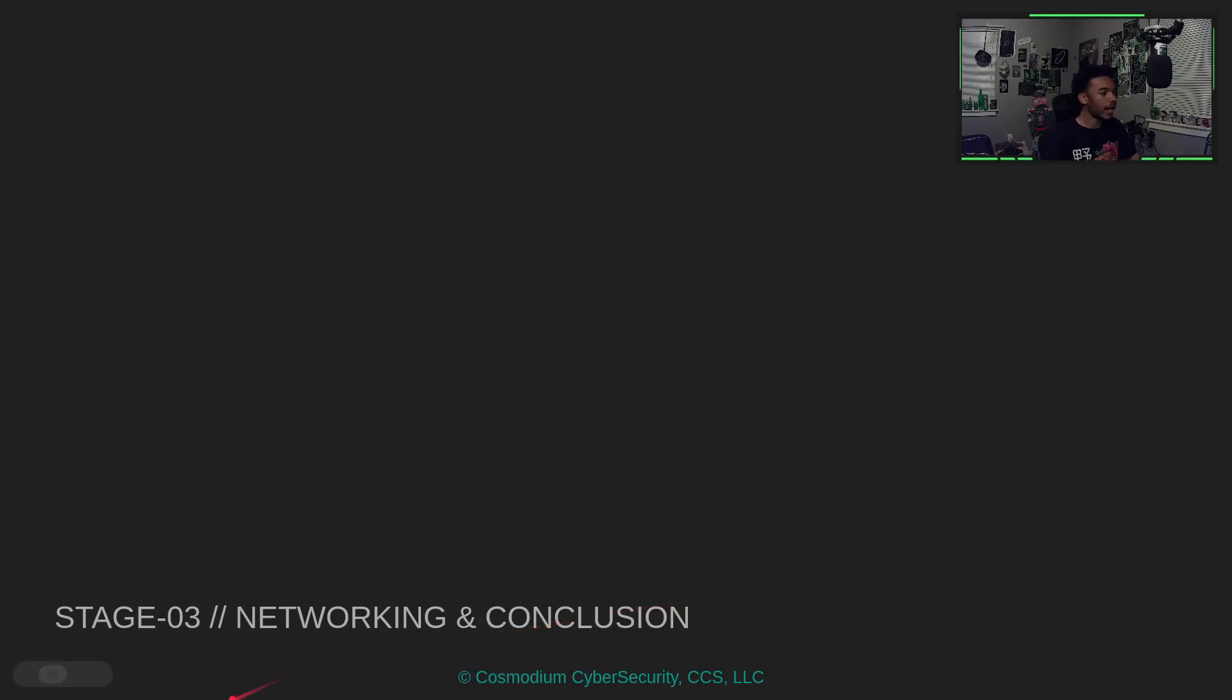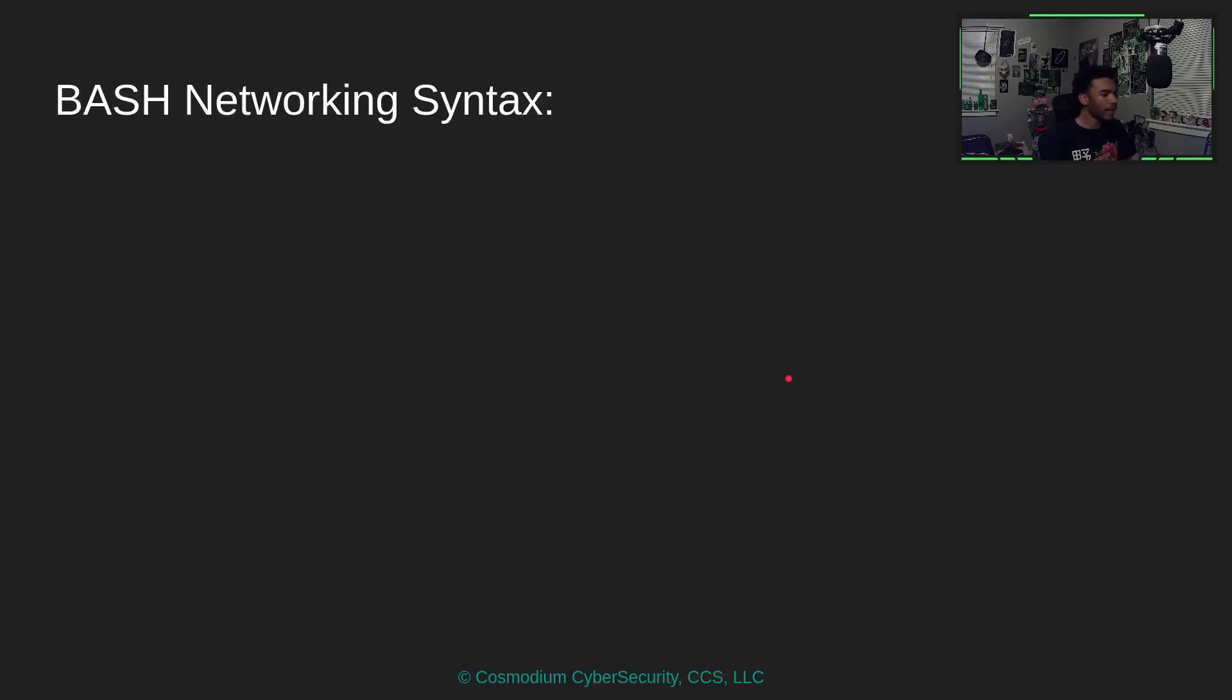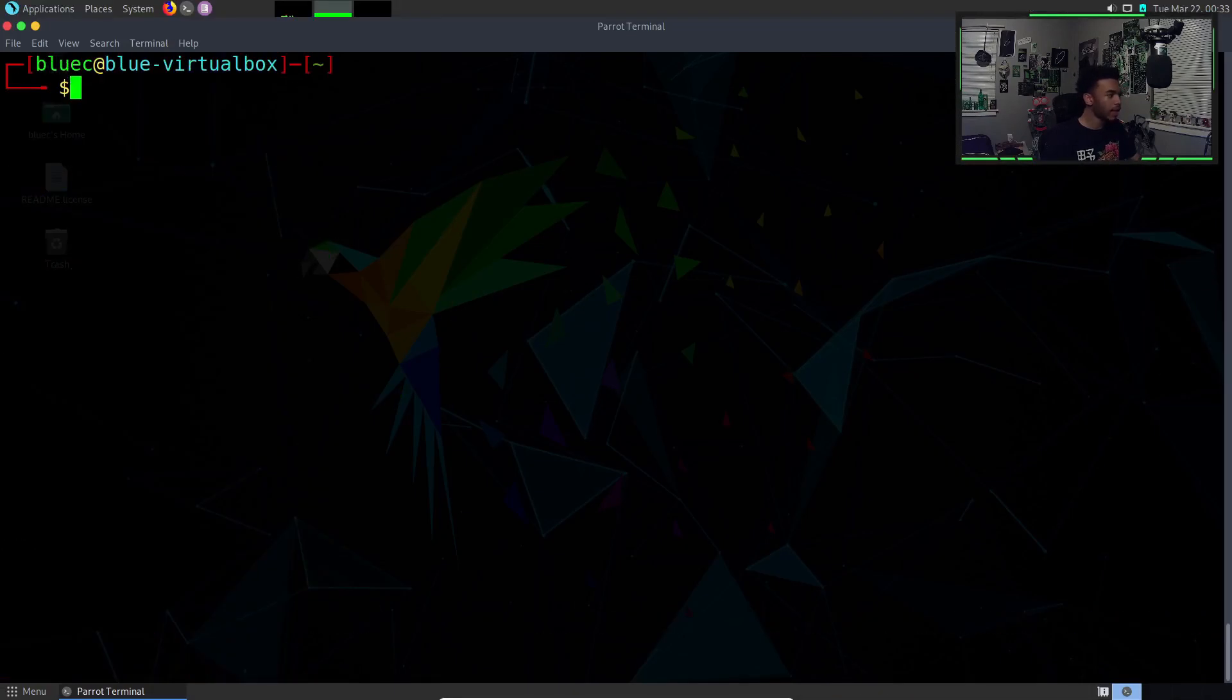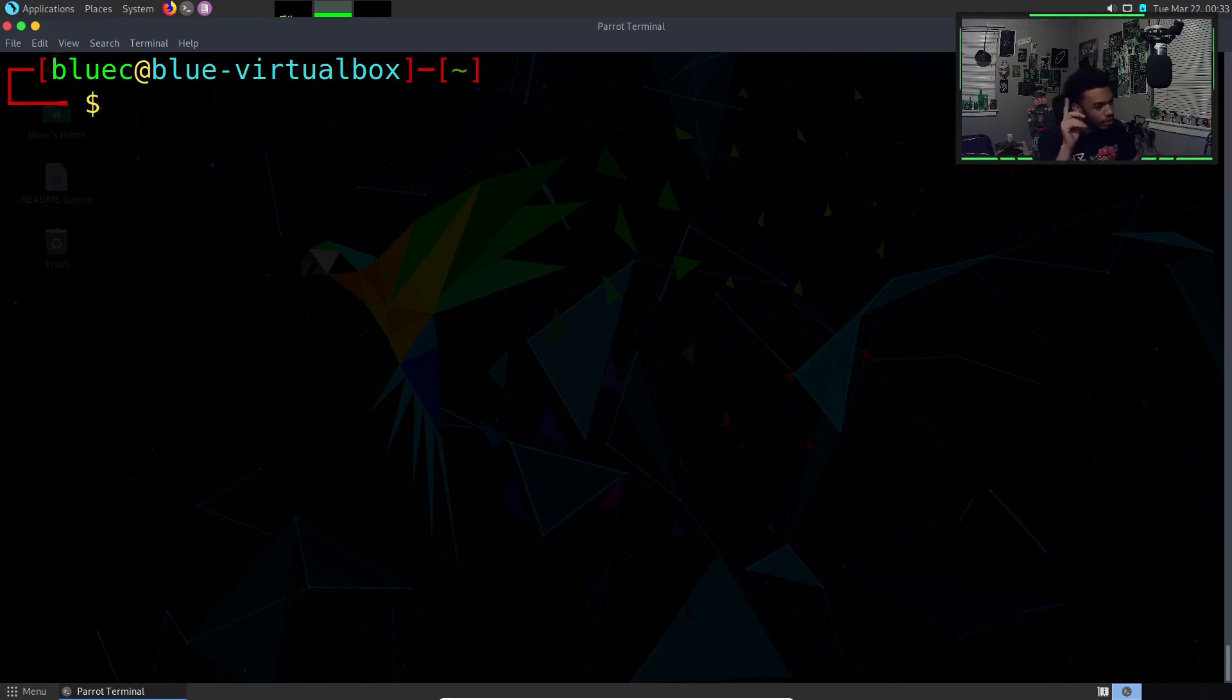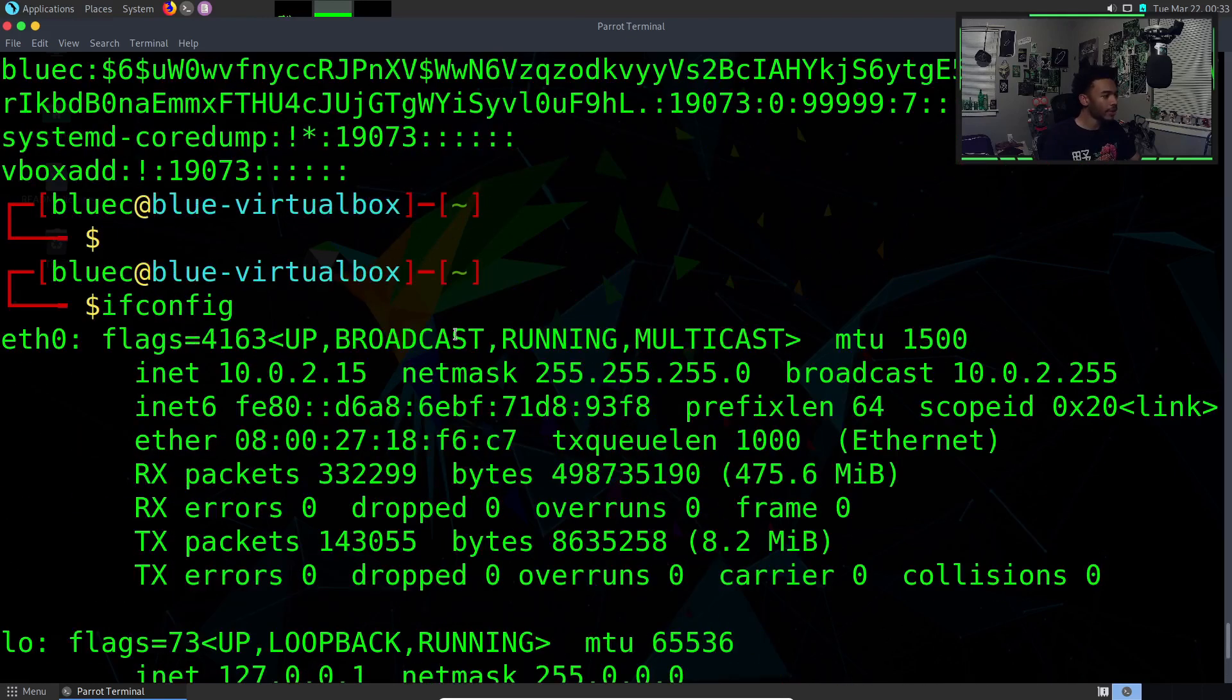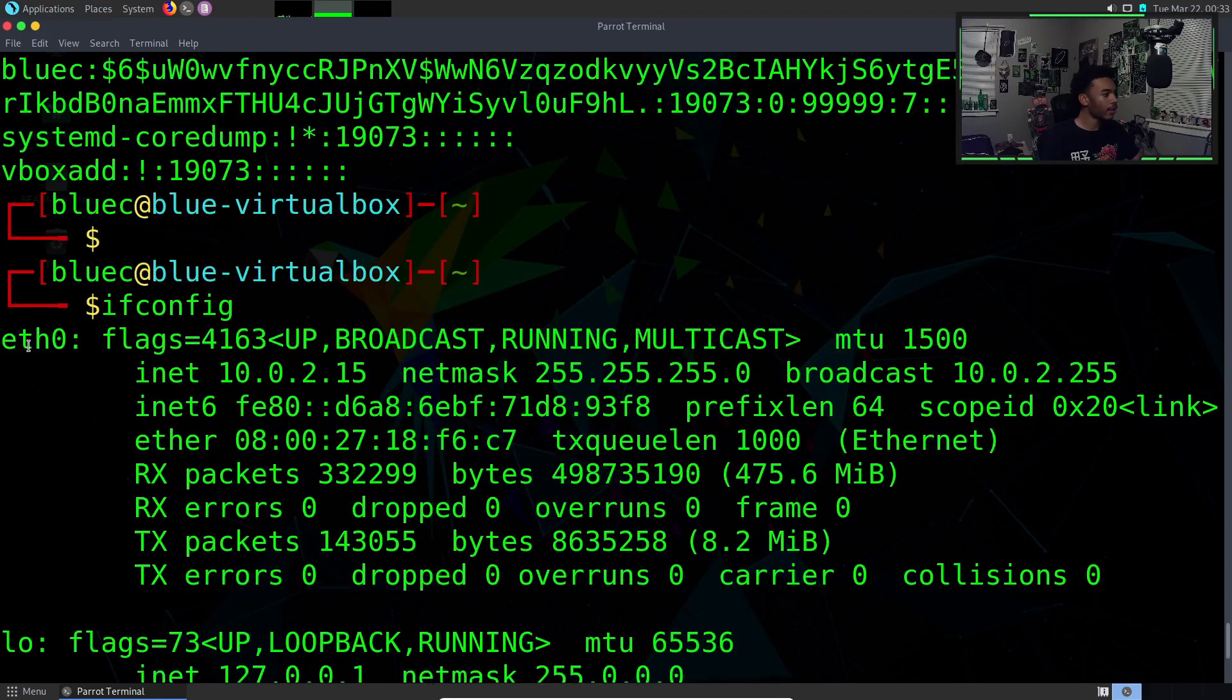We have networking and conclusion. We're going to talk about some basic bash networking syntax. The first thing we can do is check out our interface configuration. So ifconfig, what this does is it shows our interface configuration, basically all the internet interfaces that we have.